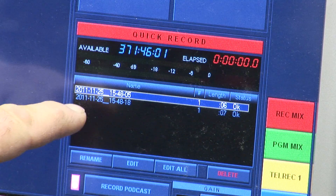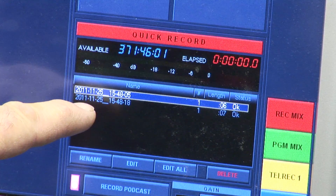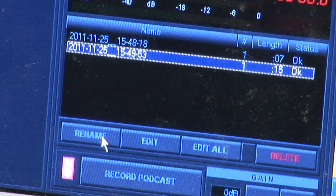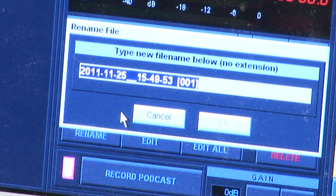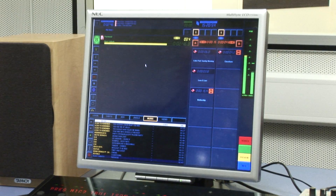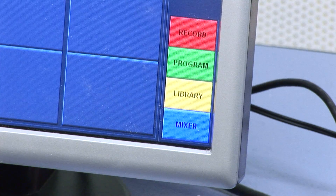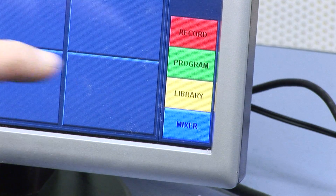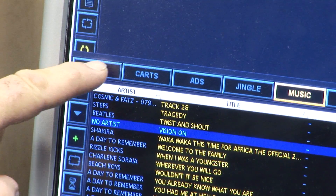Once you've finished, press the red button again. Your finished but unedited file will appear in the bottom left-hand window of the screen. It is really important to rename your recording at this point. If you want to listen to your raw recording, press the Escape button to get back to the default settings of the coloured buttons. Select the yellow Library button and click on the Local tab.